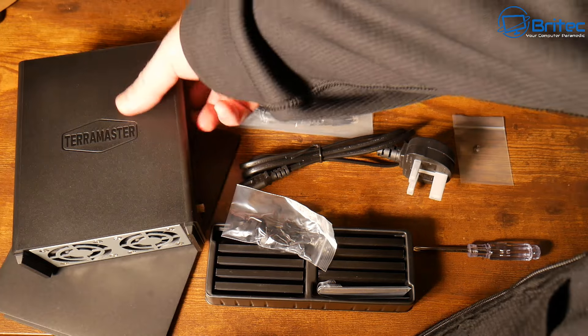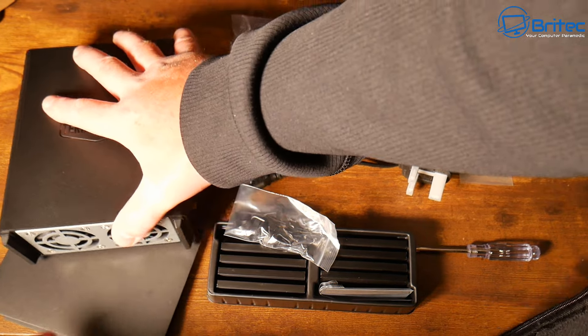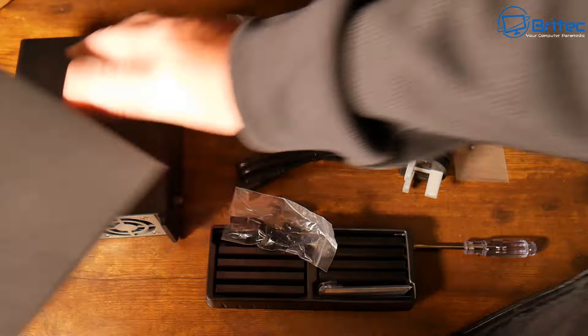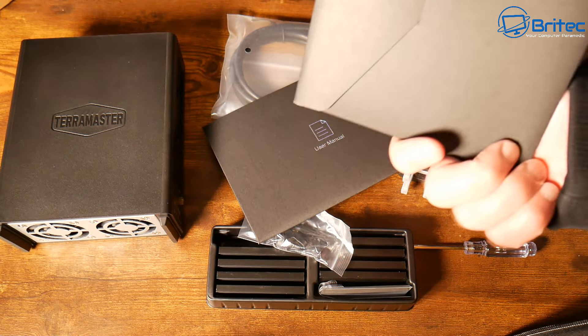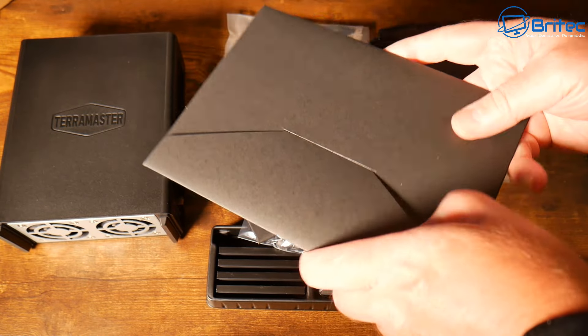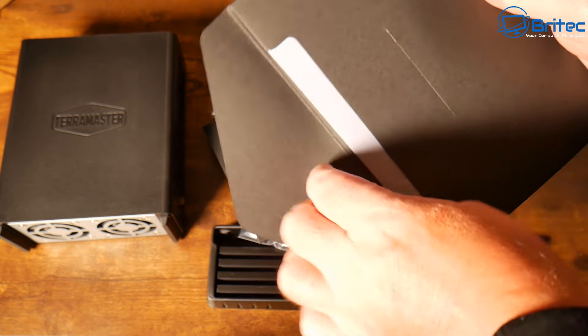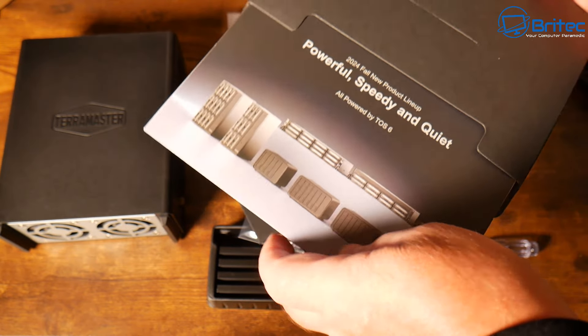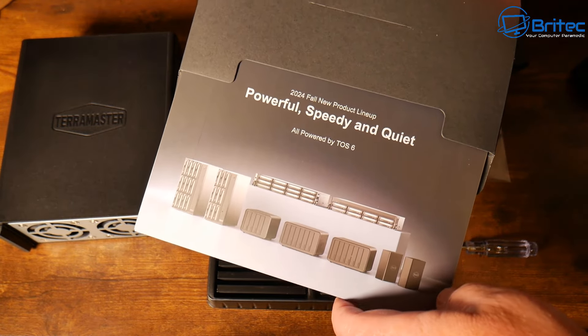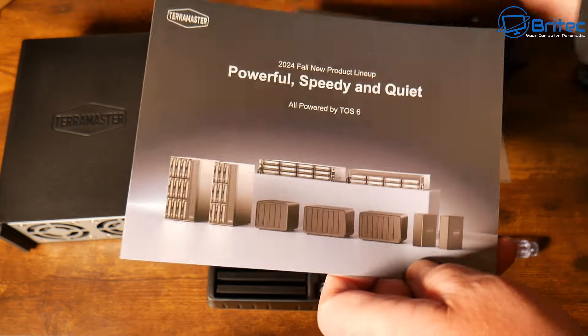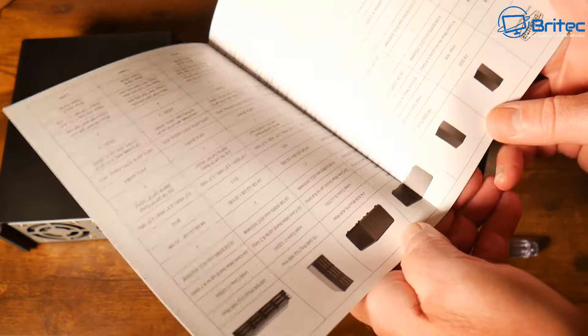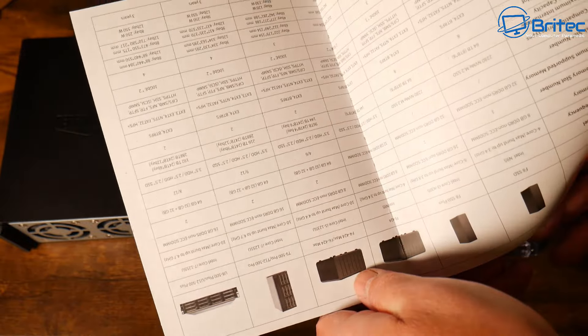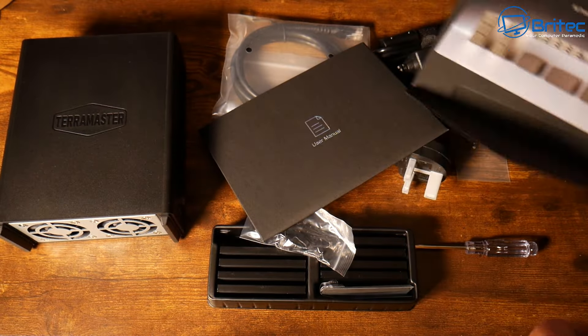You can see here we've got some little rubber bands here, these are to hold the heat sinks on the actual m.2 NVMe drives. We have the Terramaster here as well, very small unit as you can see, about the size of my hand. We've got some documentation here as well, installation guide, user manual, and warranty card.